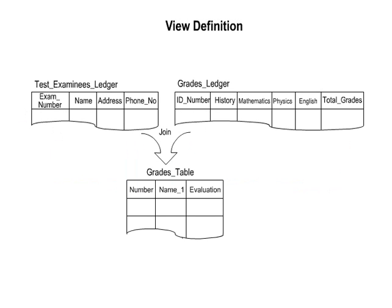View definition. Description D in the illustration is the view definition. It corresponds to the external schema in the three-layer schema.